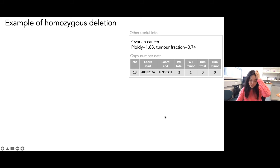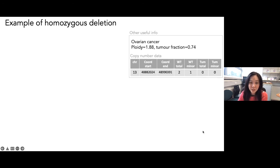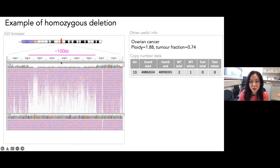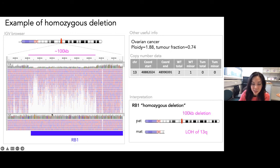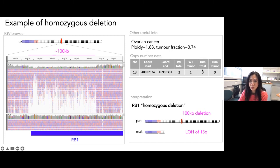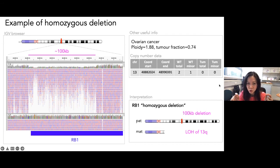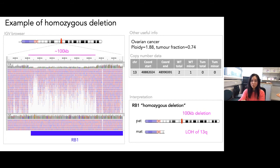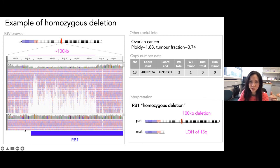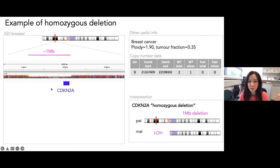Homozygous deletions are large chunks of the genome completely missing from both alleles: total copy number zero, minor allele zero. These tend to occur in tumor suppressor genes. An example is an RB1 homozygous deletion in ovarian cancer. A good decision support tool will highlight all 0-0 copy number regions. If a homozygous deletion hits RB1, PTEN, or CDKN2A, it must be reported — but if it hits a region with no genes, it may be irrelevant.